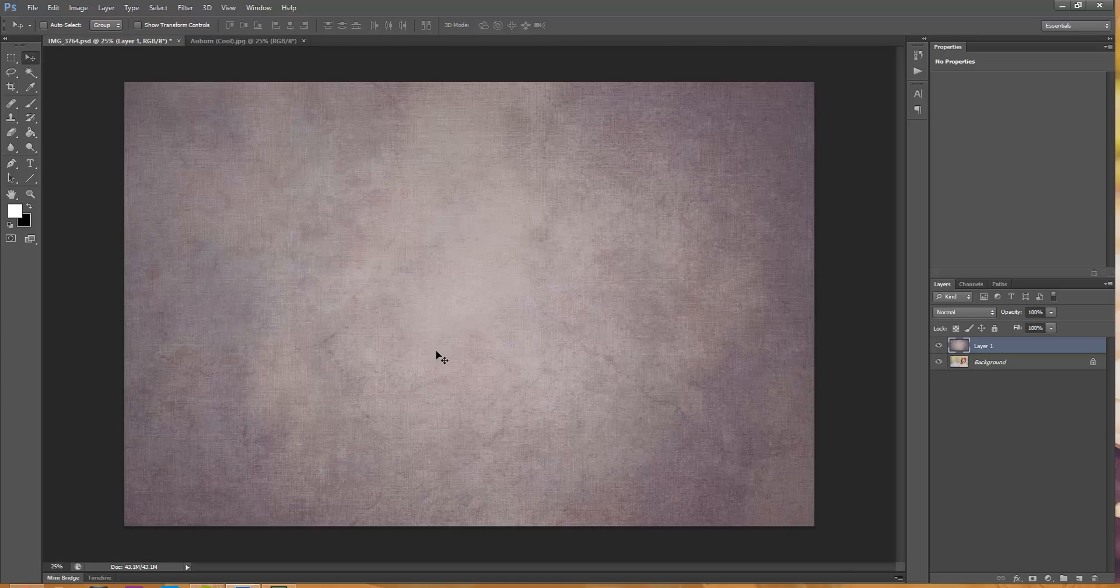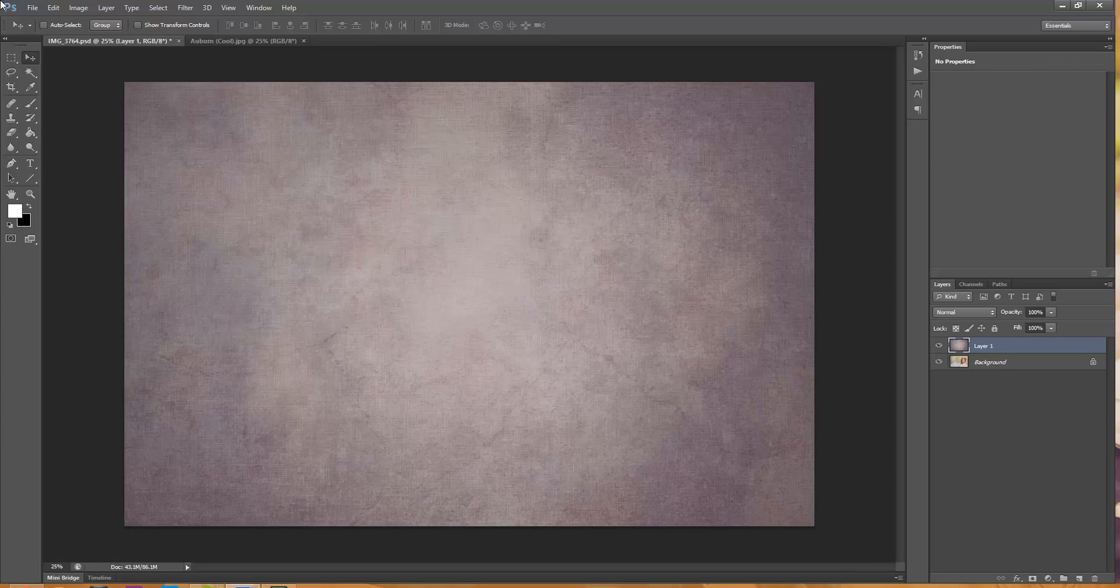I'm going to line it up with my photo and then you can also free transform here if it's not a perfect fit and then I'm going to change the blend mode.